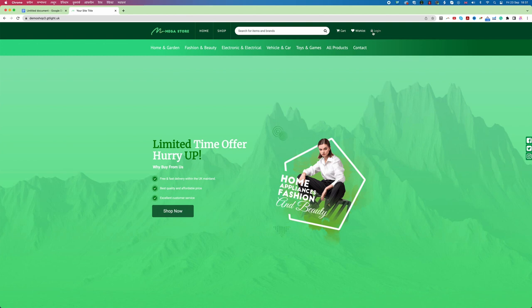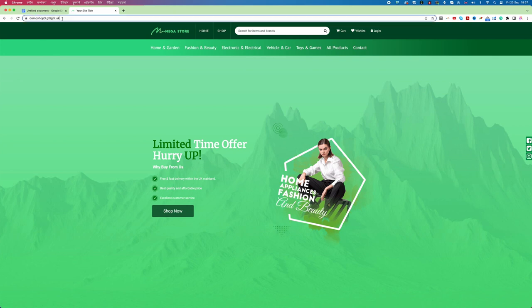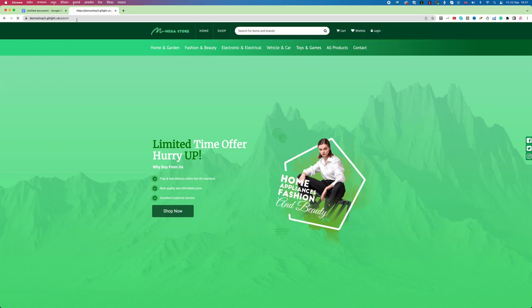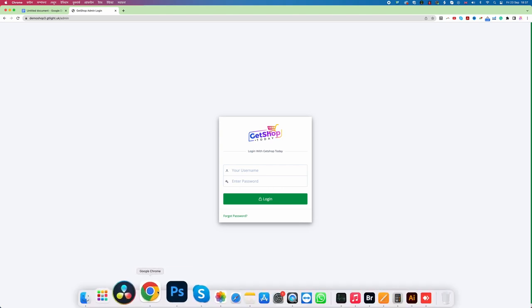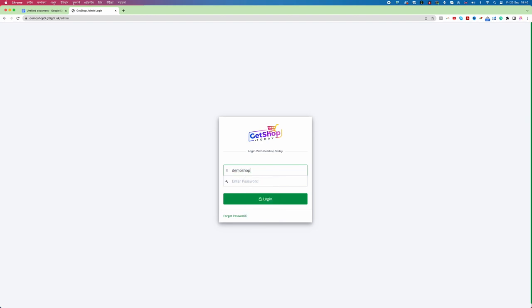You can see here on the right hand side on top there is a login. Remember this login is not for you. This login mainly for your customer. To log in to your backend or the back office we need to type after your domain name slash admin slash admin. Then if I click on enter, here it is asking the username and password that would be in your email. So let me go back to my email and find the username and password. Now from my email I get the username and password. My username will be demoshop3 and my password I get it from my email and then I click on login.